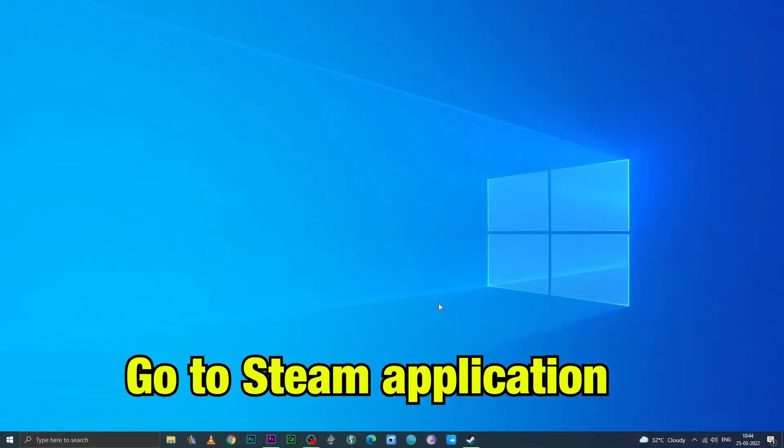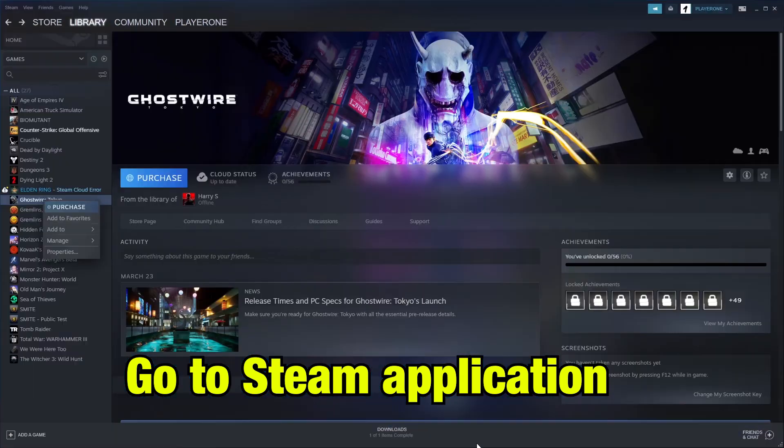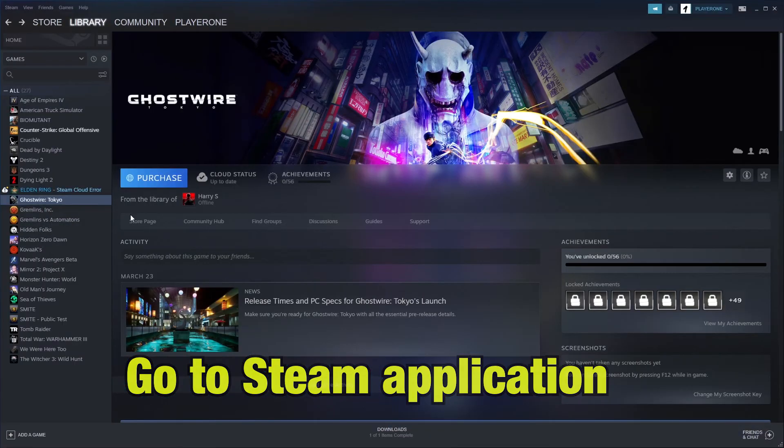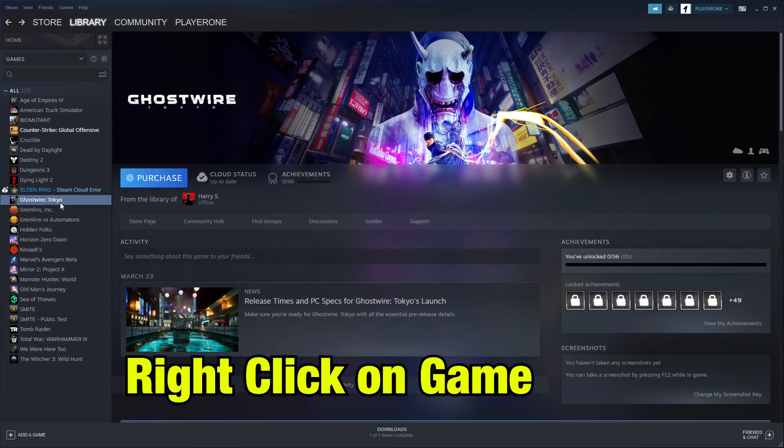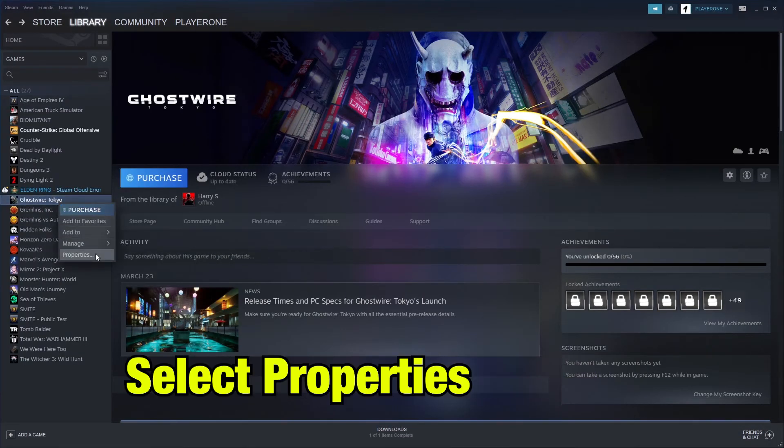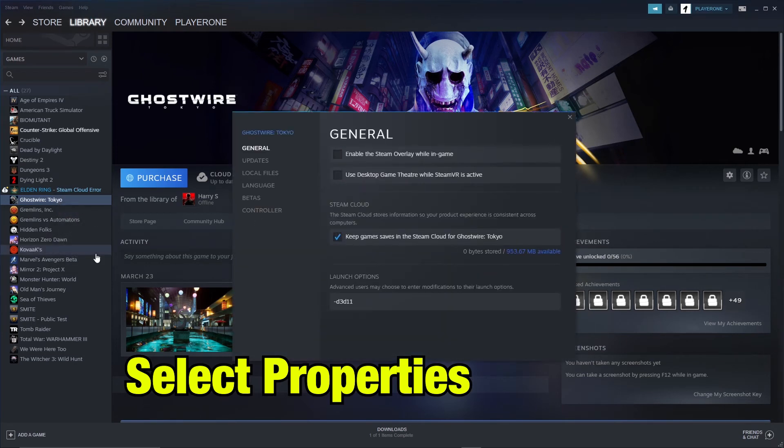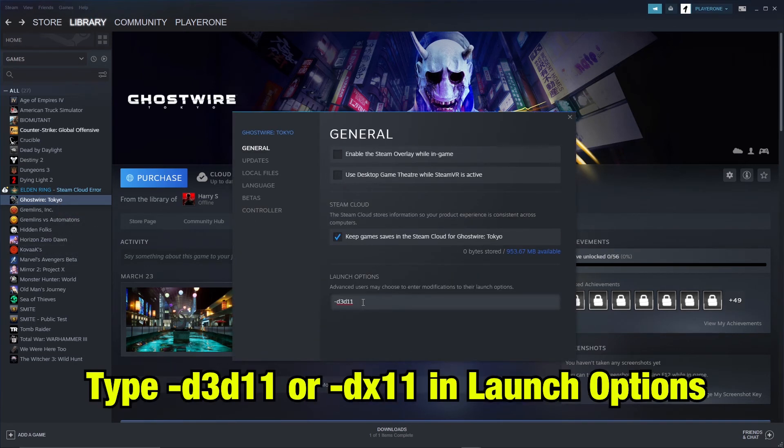The second method is going to the Steam application and right-clicking on the game. Then go to properties. In the launch options, you can type -d3d11 or -dx11.